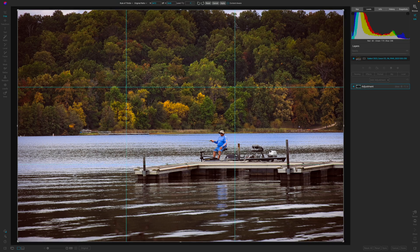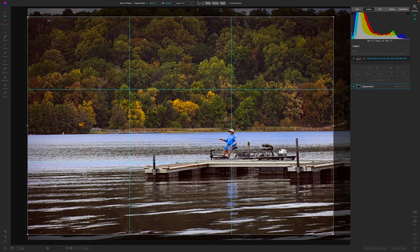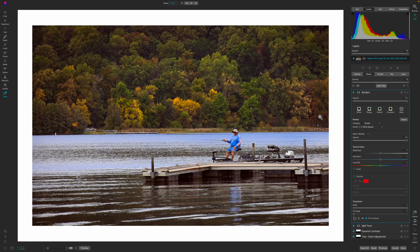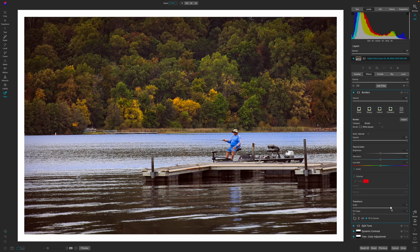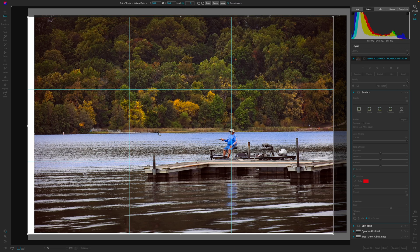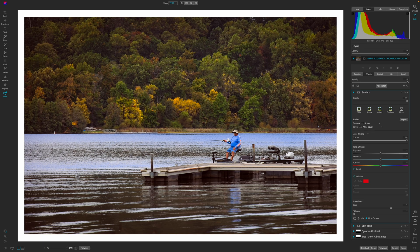I'll hit C to crop and bring this gentleman into one of the intersecting rule-of-thirds lines so the photo is more about the subject — just a dude on the lake fishing, living life. I like what this image is doing. Let's go ahead and throw a border on it. I normally only put borders on black and white images but today this photo just said 'put a border on me.' I'll grab the leveling tool to straighten the horizon and hit apply.